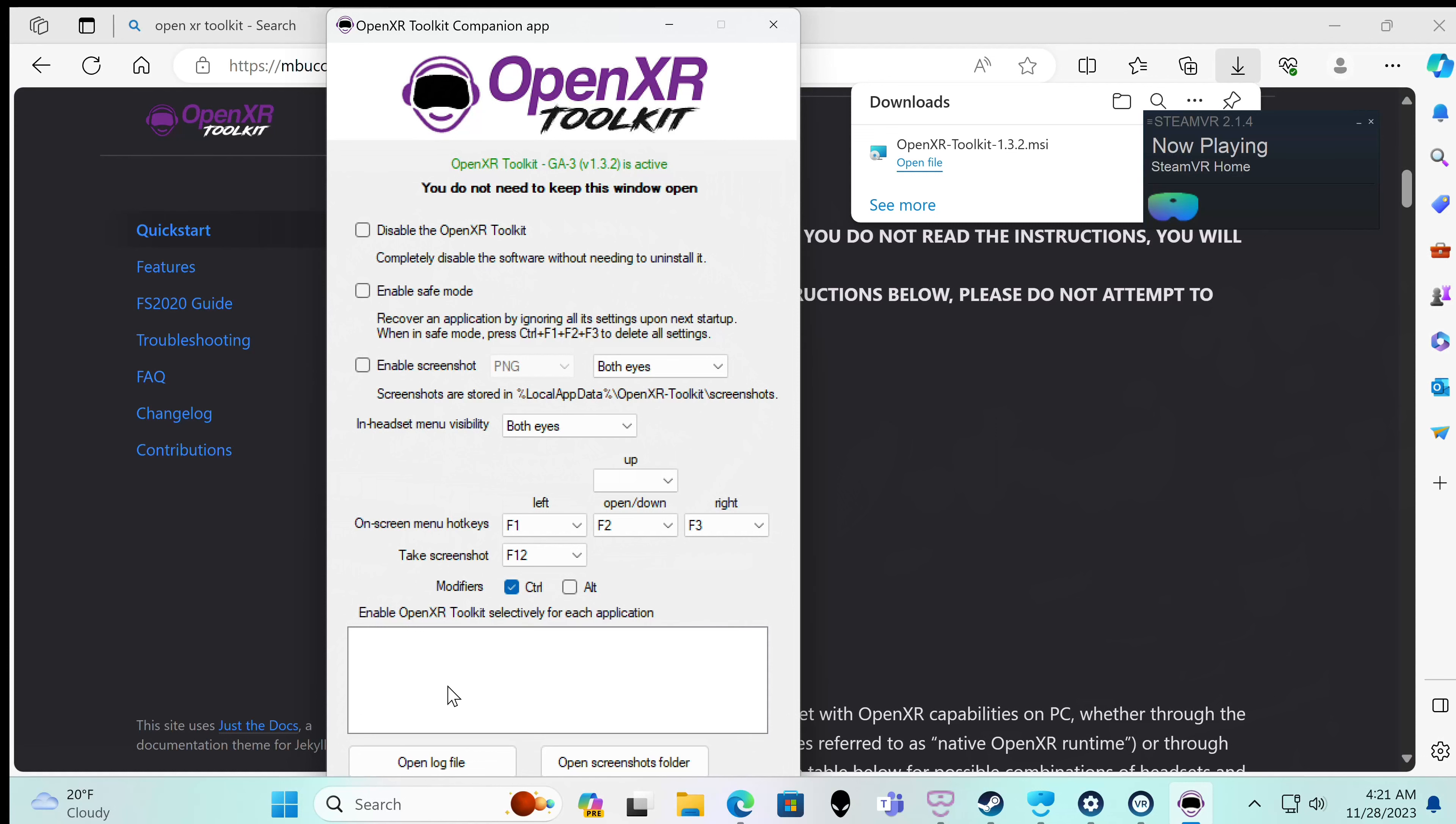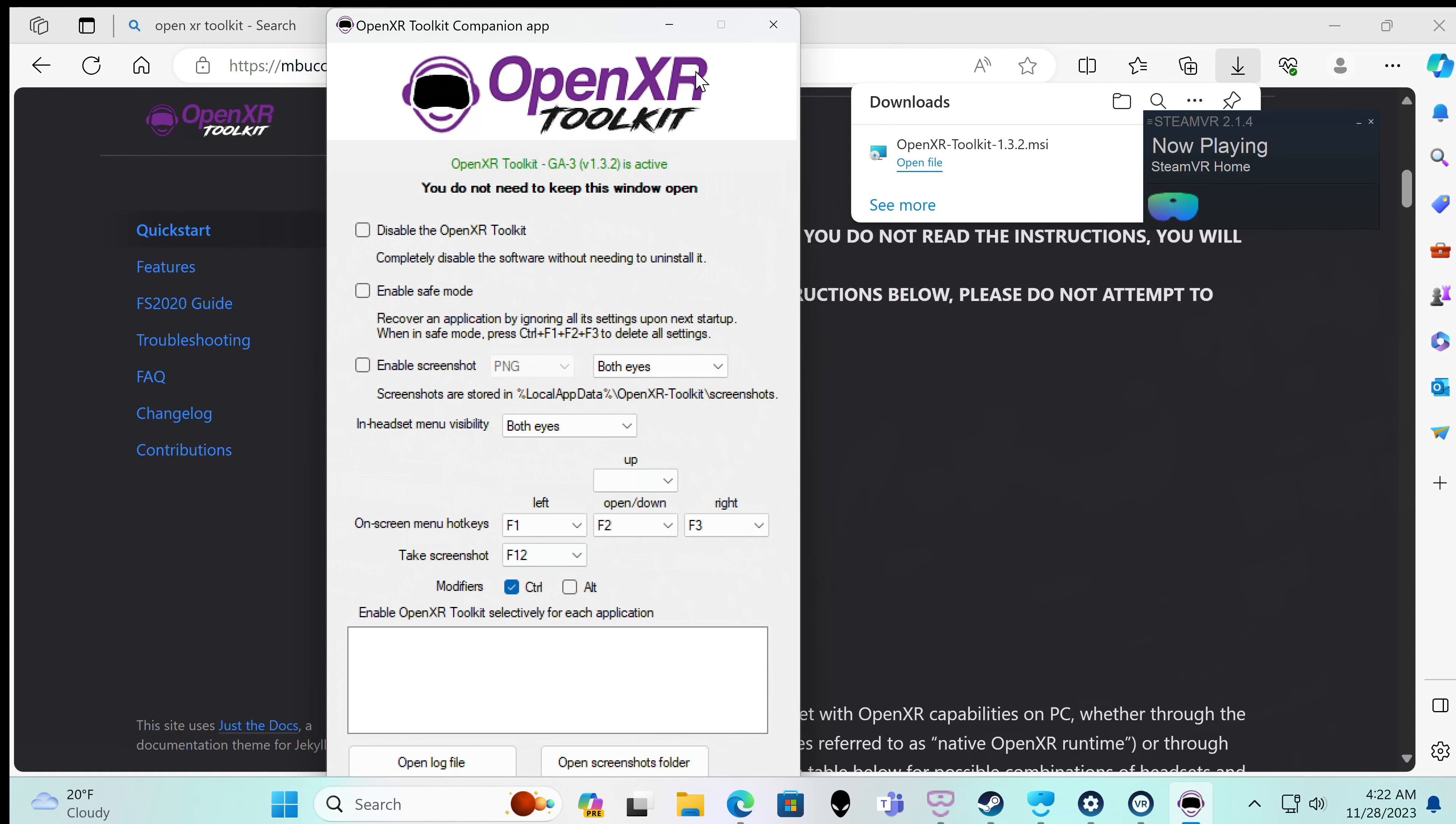Now you can enable OpenXR toolkit selected for each application. This is after you've ran it once. Once you run the program like Microsoft Flight Simulator, it will show up here. Once you have ran Microsoft Flight Simulator with all this installed, then there's a tick box you can check it on and off. Once you play pistol whip it'll be here, but you got to play the game for it to show up here. You can't just put them in, not that I know of. Now it has a log file and open screenshots folder. That's been my experience with it.